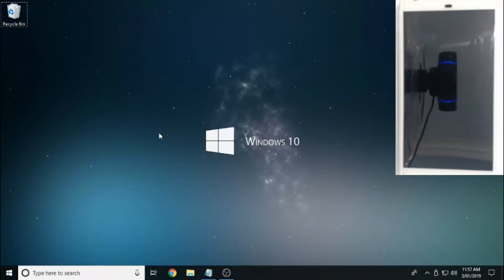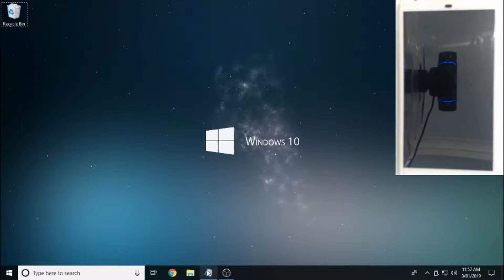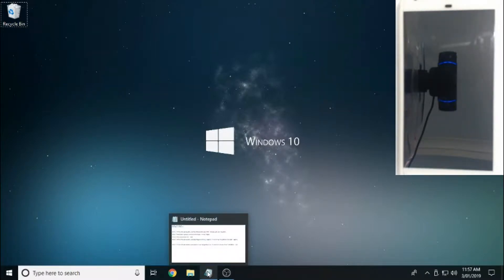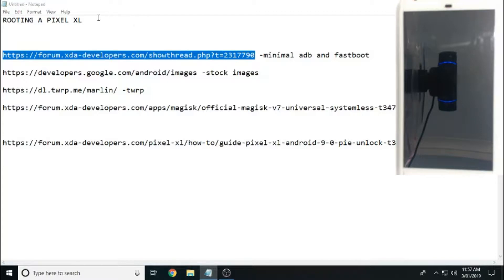Okay, our next step is we're going to have to install minimal ADB and Fastboot. So to do this I've got a bunch of links which I'm going to put into the description. They're just in a notepad file here. So the first link, we'll just copy and paste that into our browser like so.